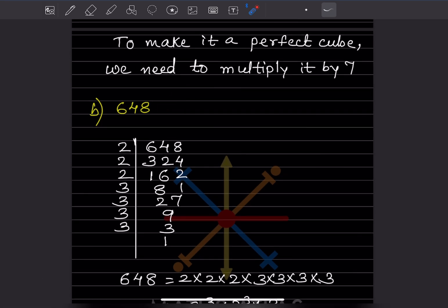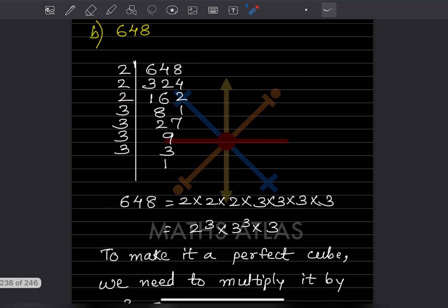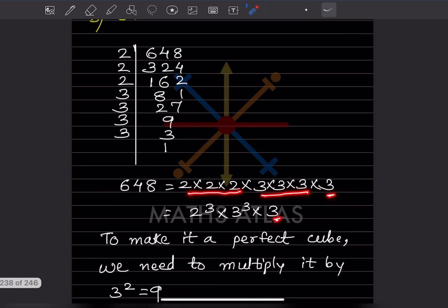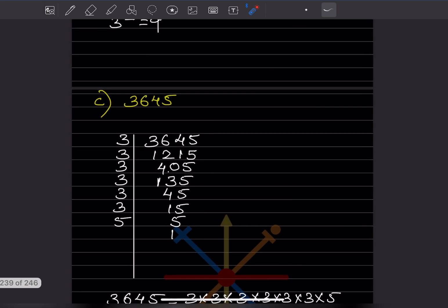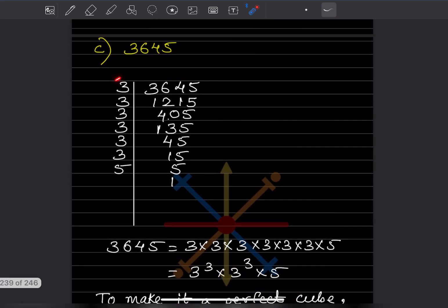Now for the next number, look at the factors. We can see this is 2 cube, this is 3 cube, and there is one 3 alone. This needs two more threes, so to make it a perfect cube we need to multiply it by 3 square, that is 3 into 3, which is 9.